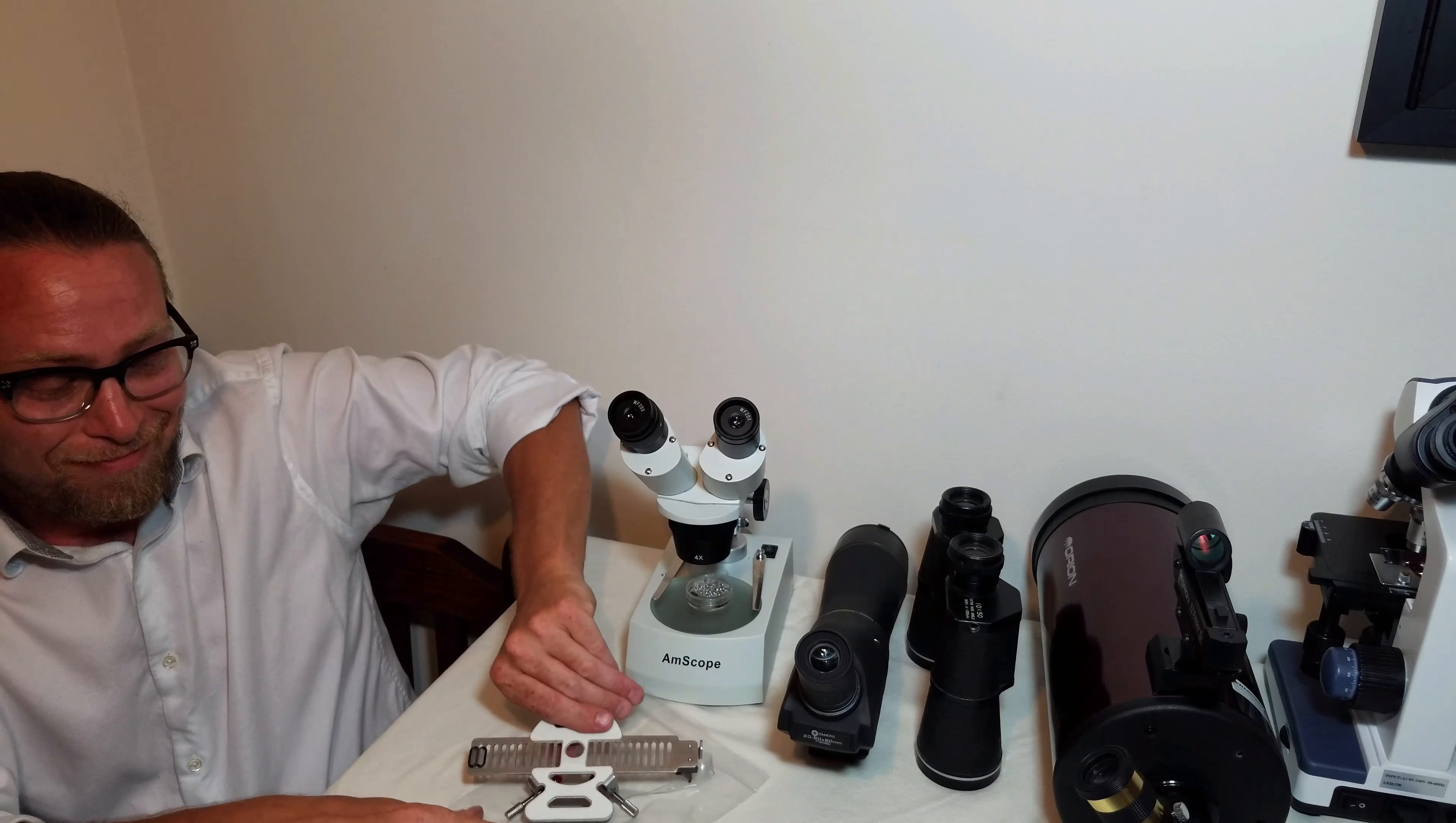In the next demonstration, we'll be attaching the side view to a scope. Thank you for watching.